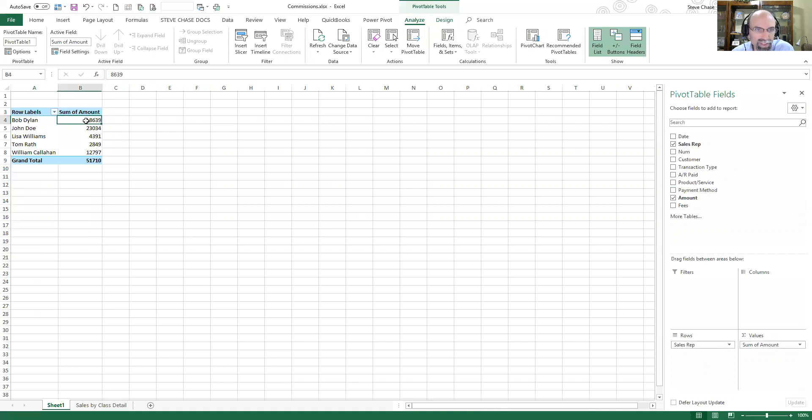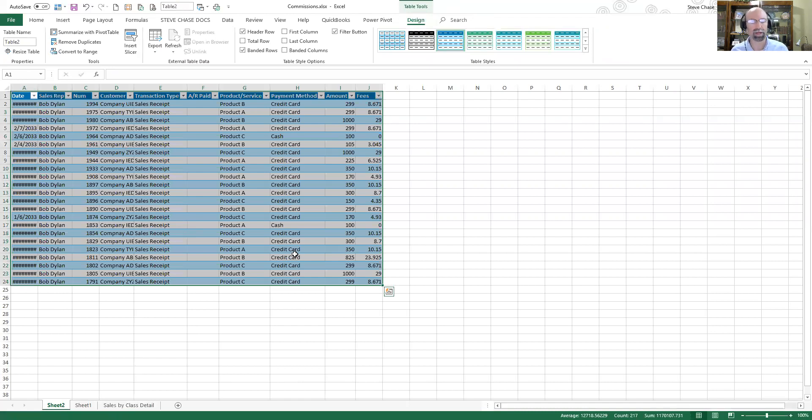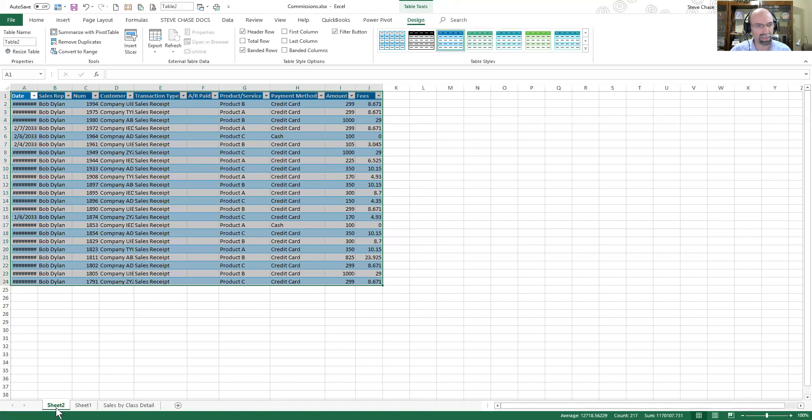And if there was ever a scenario where you wanted to see information like, for example, Bob Dylan $8,639, I can just double click that and what it does is it opens up a new worksheet with all of the records being populated out of the pivot table into a new worksheet so I can analyze that.